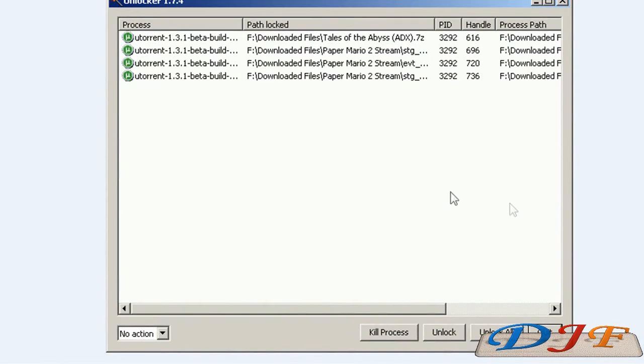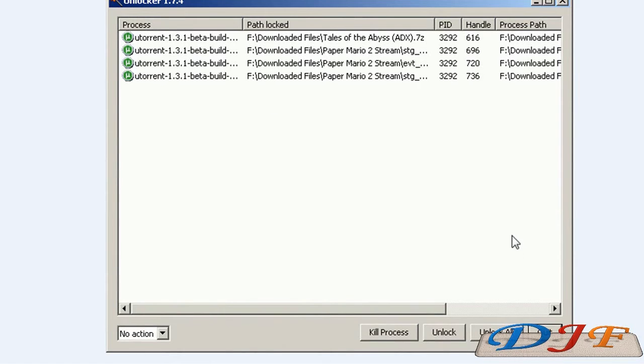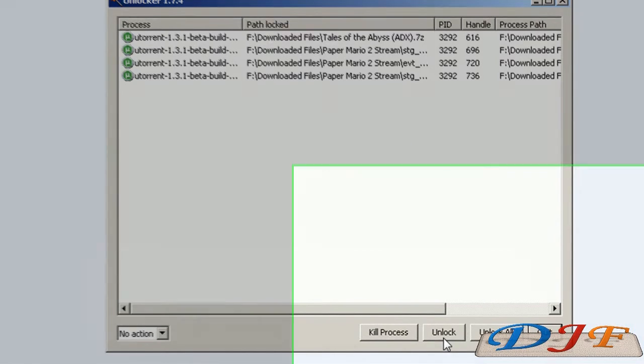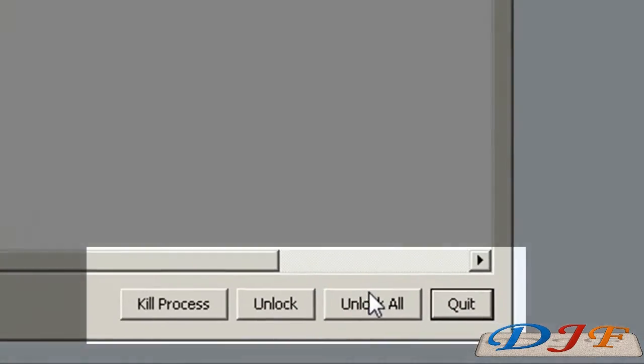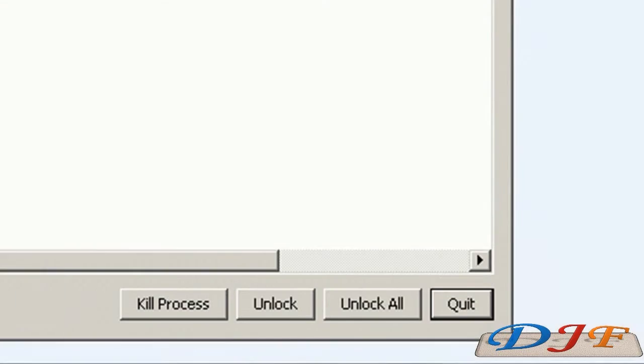And we'll go ahead and hit unlock. OK, here we are right here. You get this message right here. Whatever it is that you're trying to delete. In this case, there was some current files. And the only thing you have to do is pretty much highlight it and highlight it all at once if you want. And just hit unlock or unlock all or kill process. That'll pretty much solve the problem.